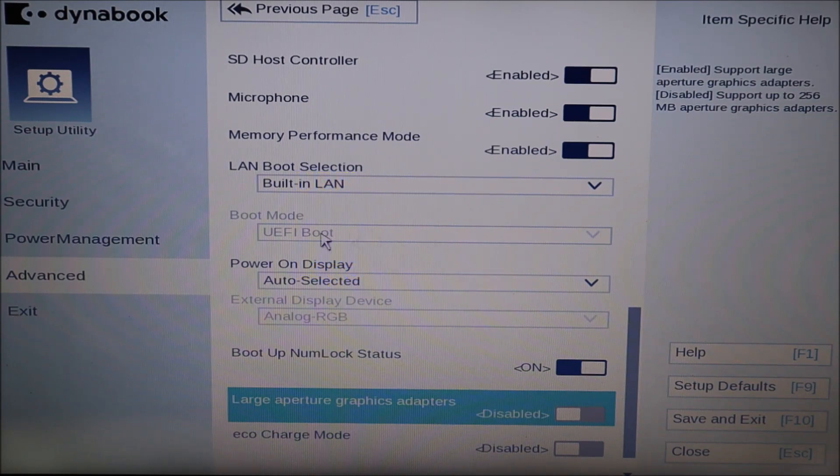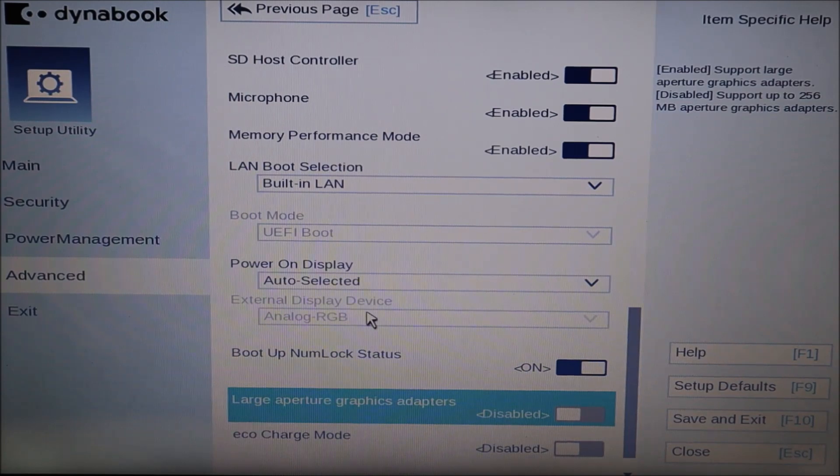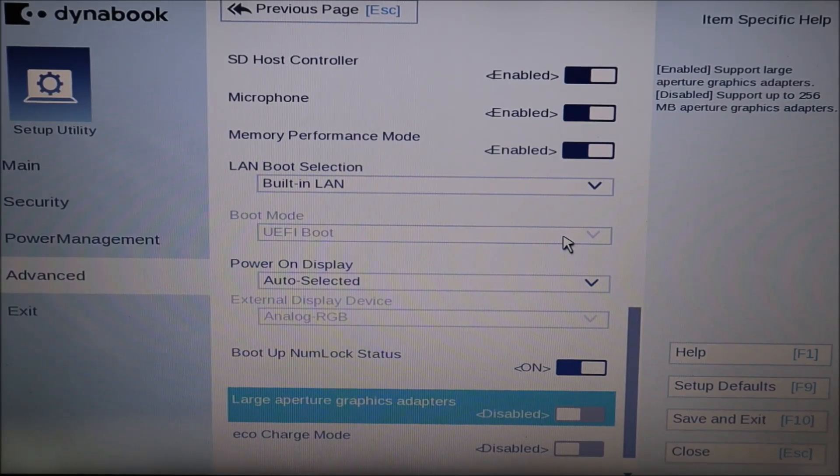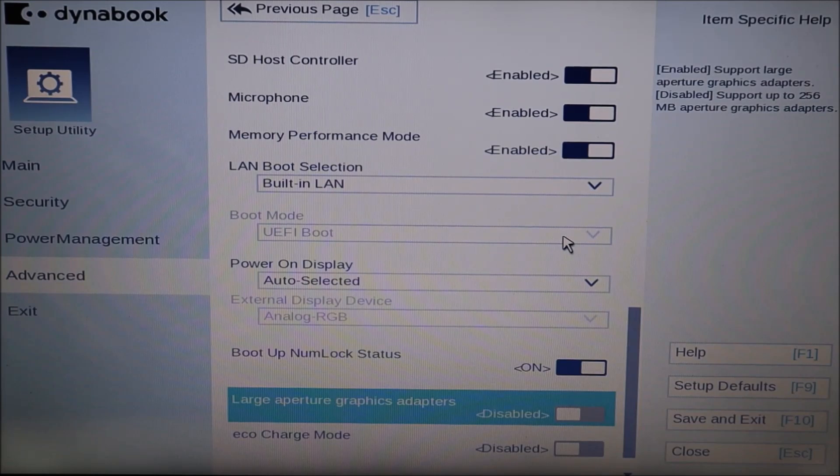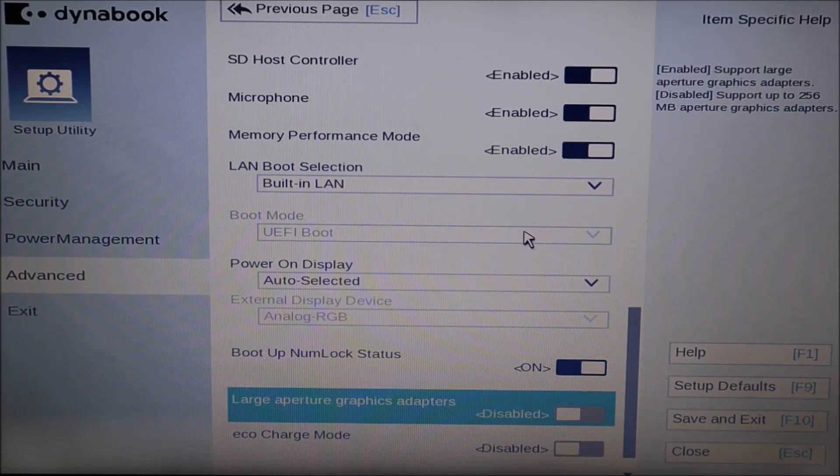If you're like me and this option is grayed out, meaning I can't click on this and change it. So you can't change it from UEFI to legacy, or you can't change it from legacy to UEFI. Because it's grayed out, you have to go back in, explore these tabs and find out where the secure boot is enabled.